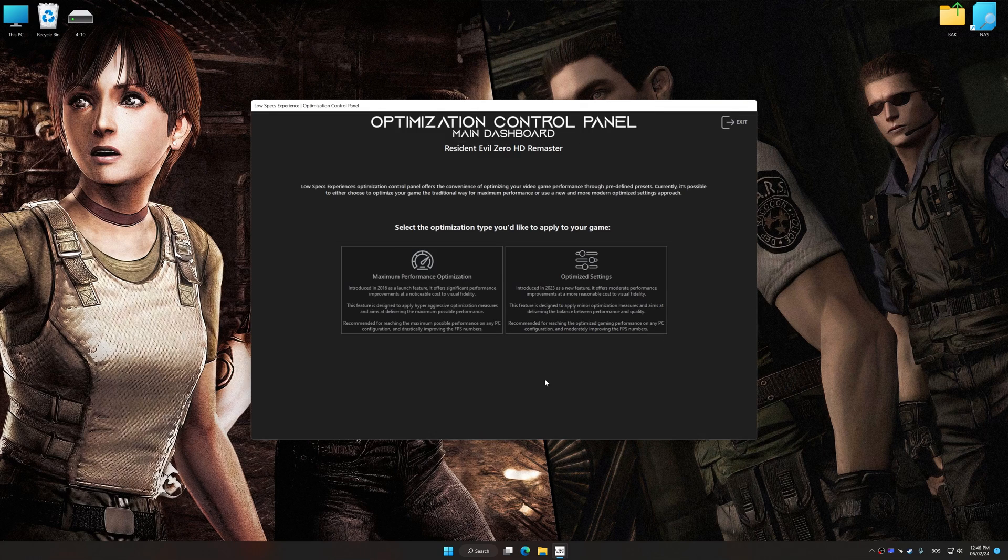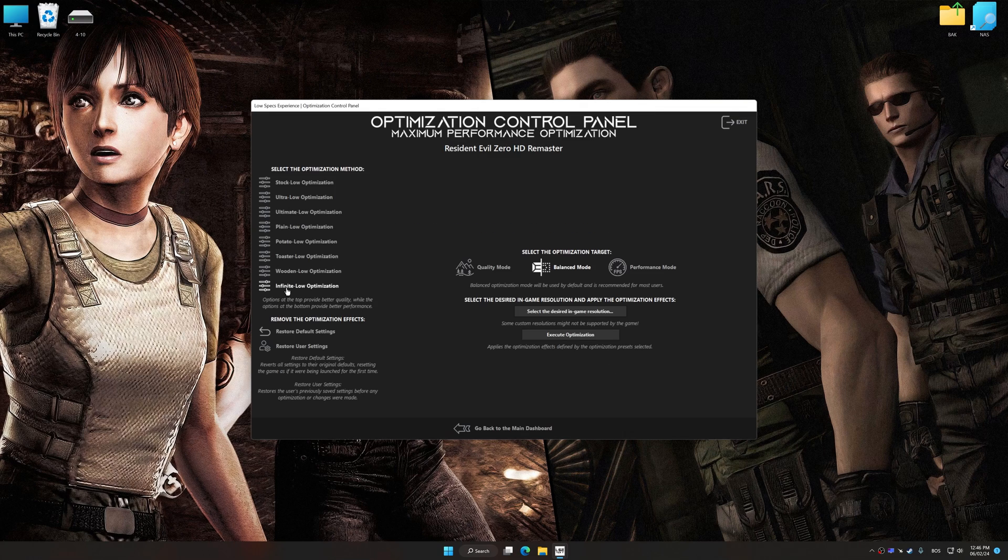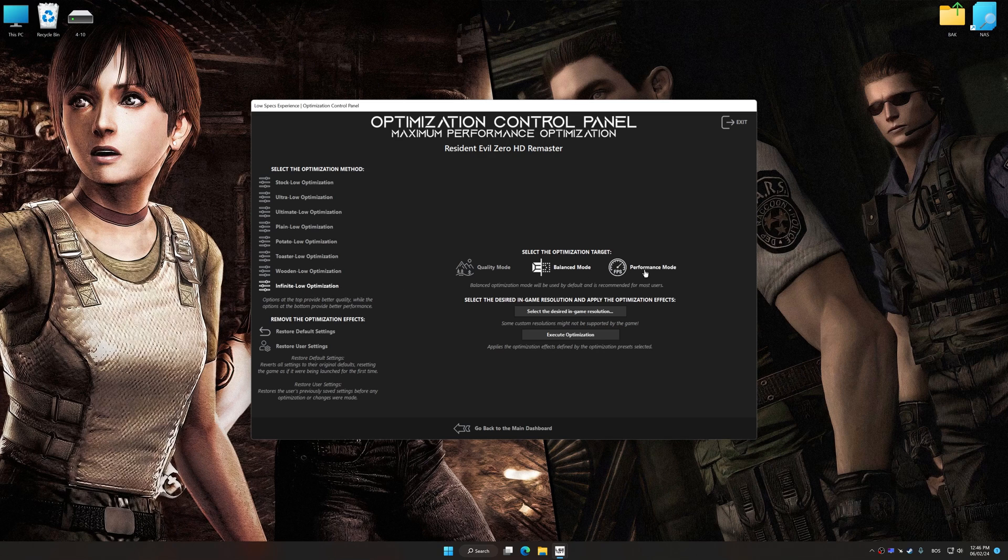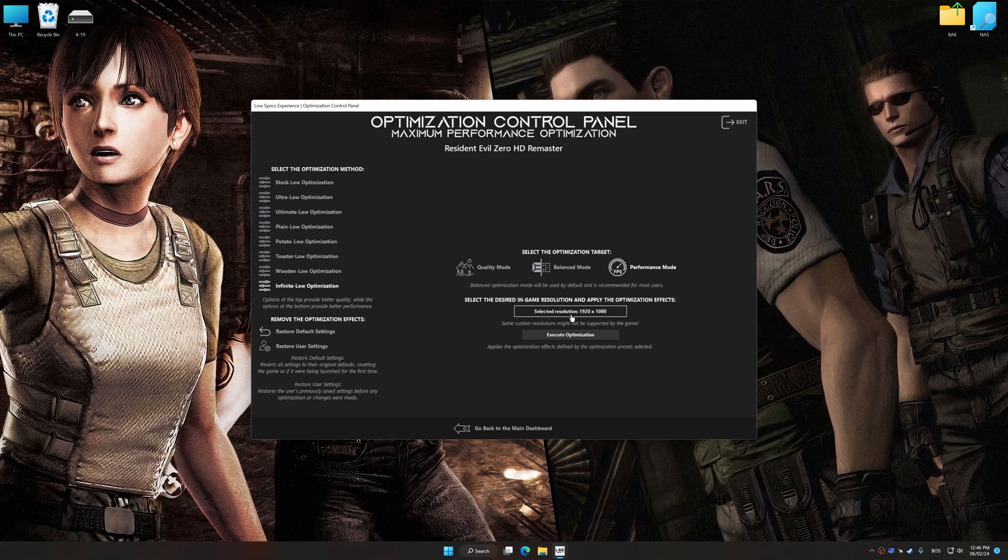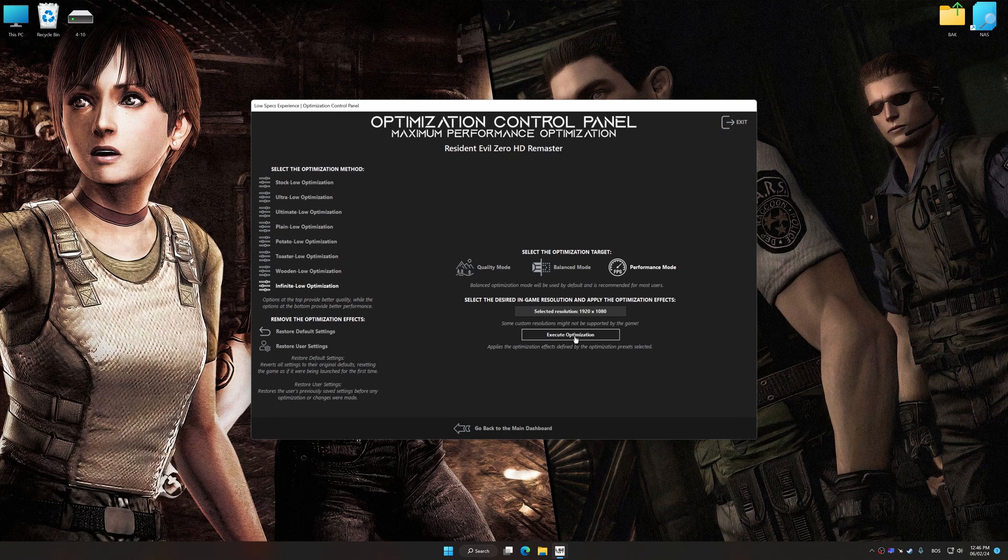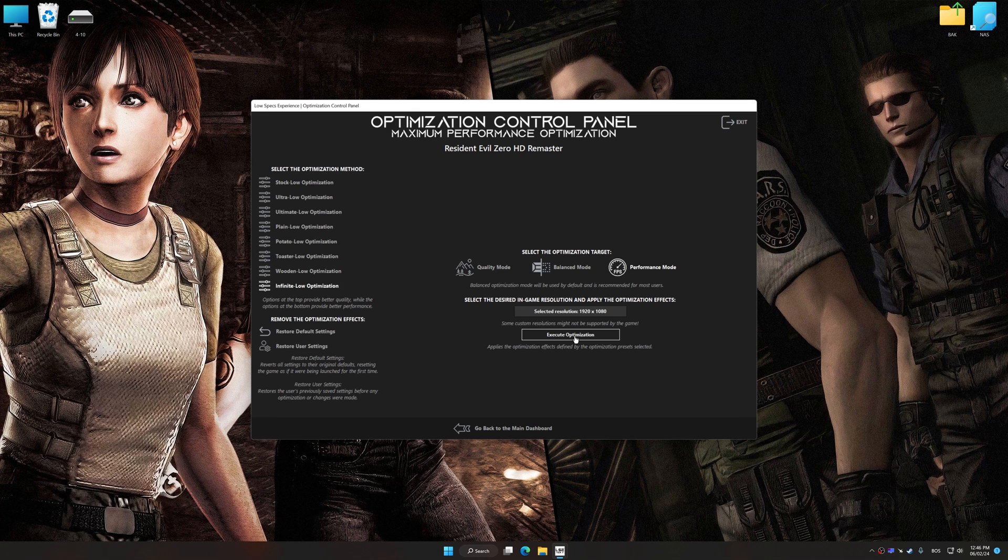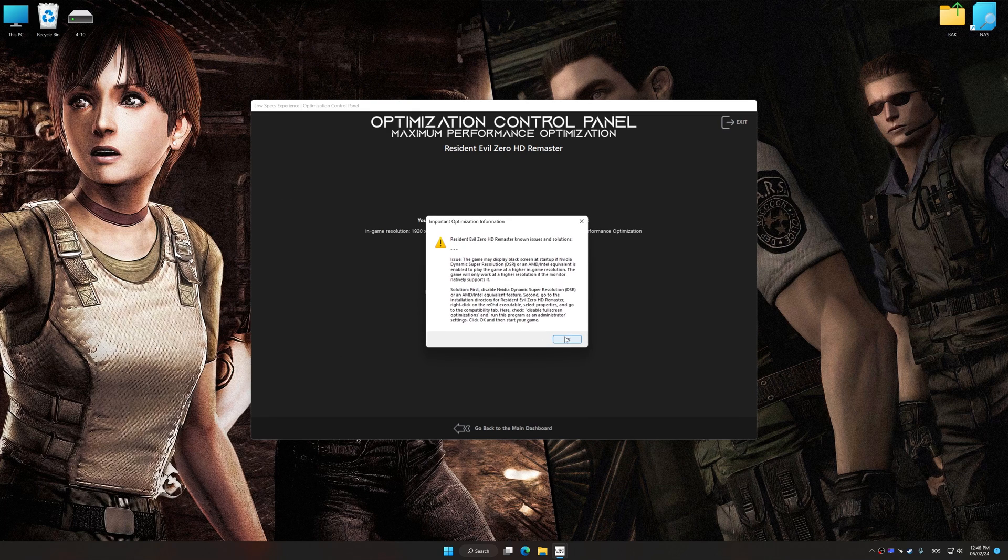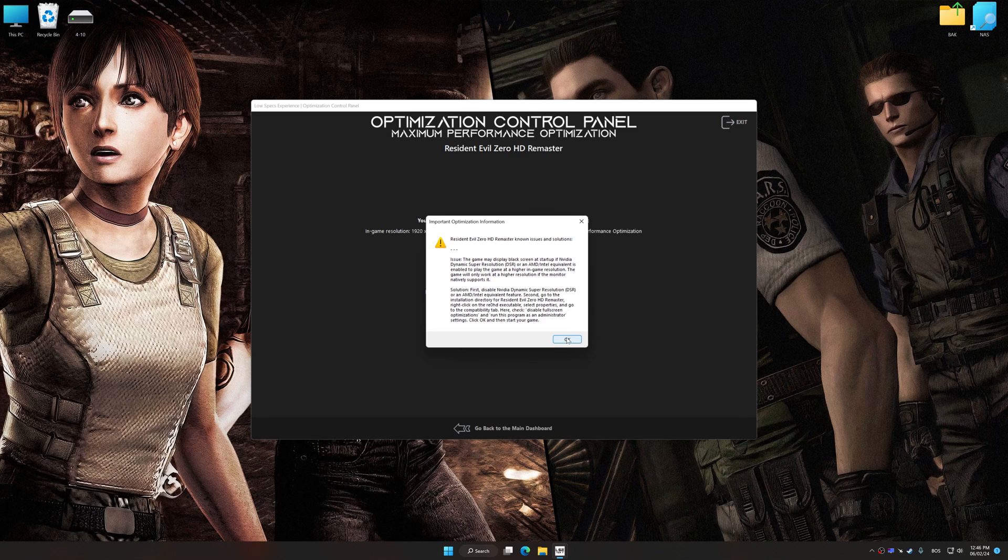Once the optimization control panel has loaded, select the desired optimization presets and rendering resolution for the game. Feel free to experiment with the optimization presets and rendering resolution to see what works best for your system. To apply the optimization, press the execute optimization button and then start your game.